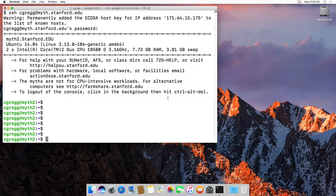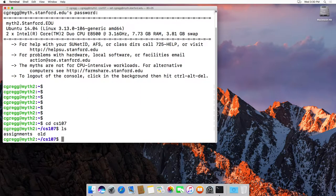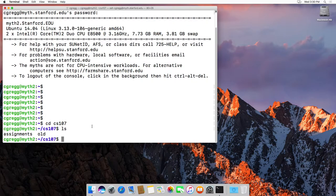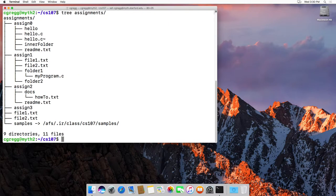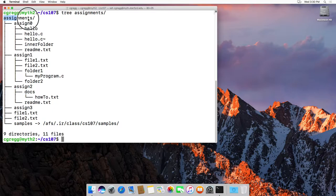So I have me logged on to the myth system, and I have a folder called CS107, and in that folder I have an assignments folder, which I just kind of made up, and if I type the command tree assignments, then what it does is it lists all the folders and directories and files underneath the assignments.